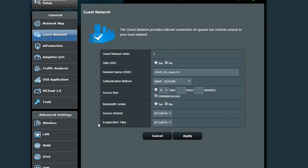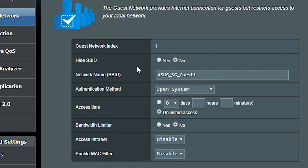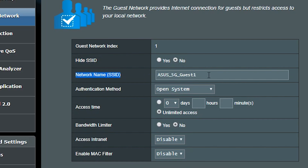This way my guest gets to upload his videos faster. I can hide the guest network if I want, but I personally don't see any reason to do that, so I leave it visible. But I make sure it has a very secure password. The network name or SSID is by default 'Asus 5G guest 1' and I can change it if I want.